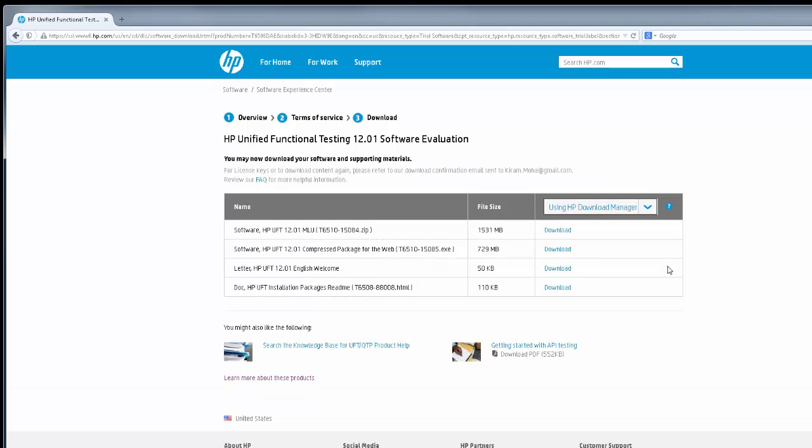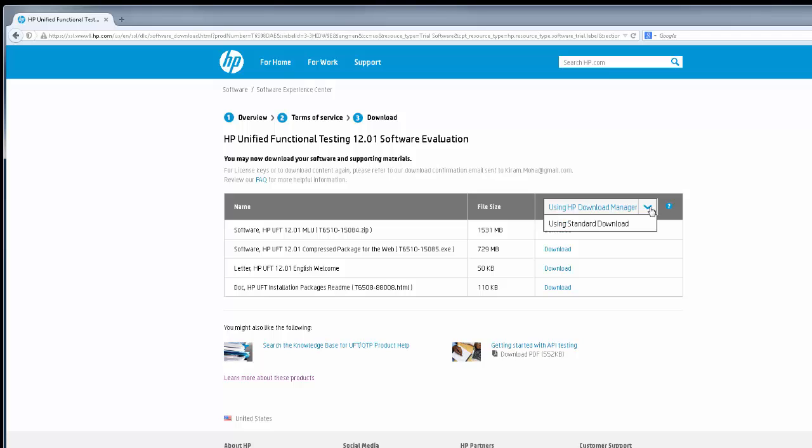On the download page, you have two options. If you want to use HP Download Manager, you can—that's the default option—but if you don't have it installed, this will prompt you to download the software and install it before you can download. Or you can use this drop-down button, select using standard download, meaning you click on it and the browser will start downloading it.